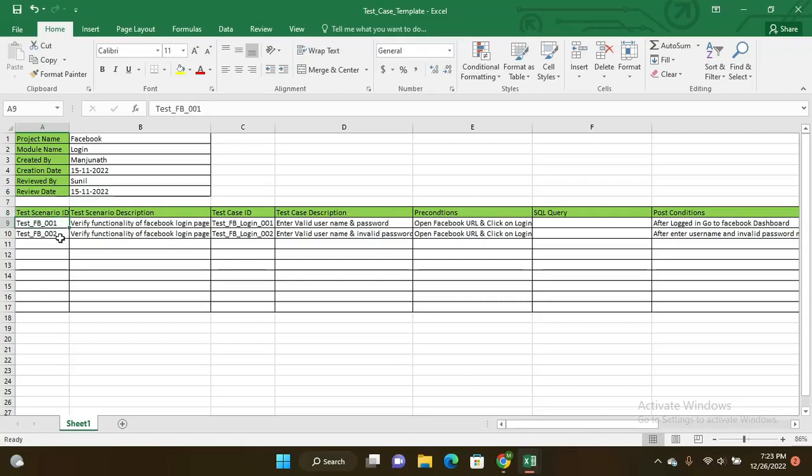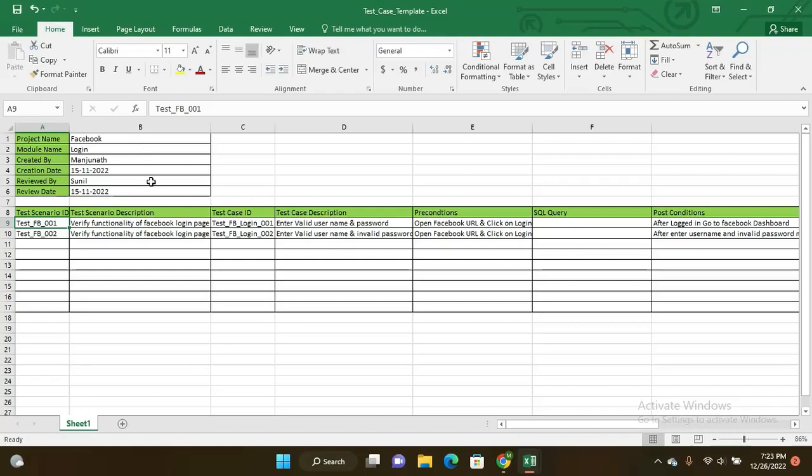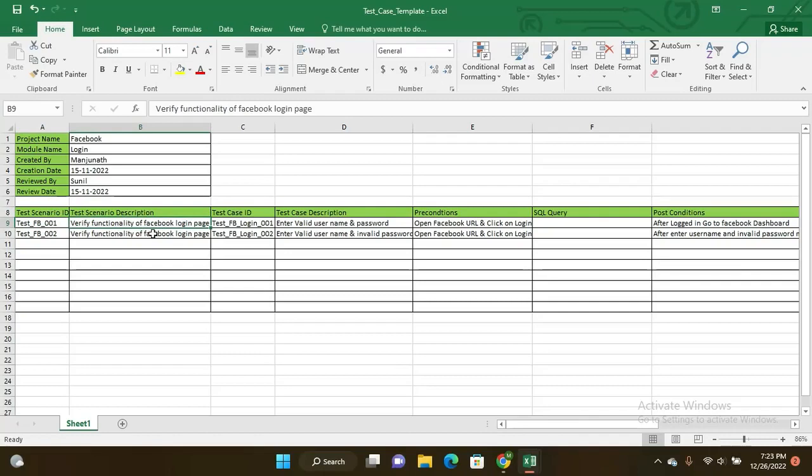Come to the main matter of test case template. The first tab is test scenario ID. This is one unique ID that represents this test case identification. Here I mentioned test underscore FB underscore 001. The concept is to test the login of Facebook ID - if it is logging in successfully or not.